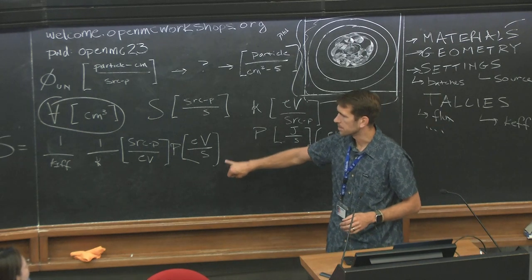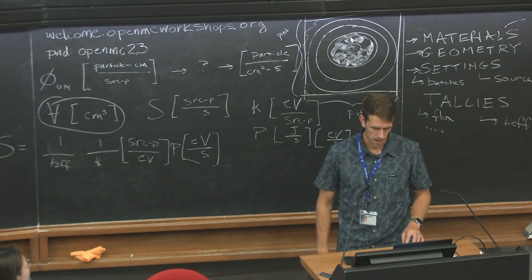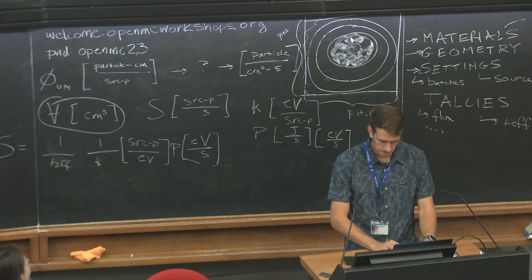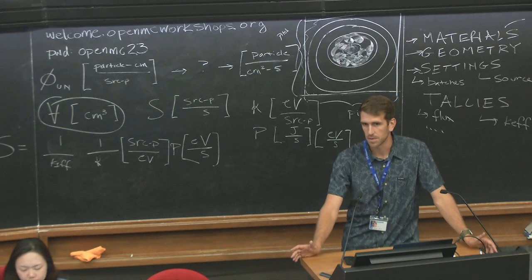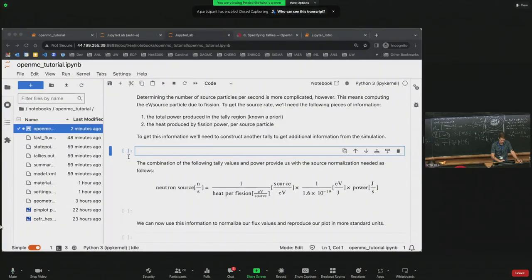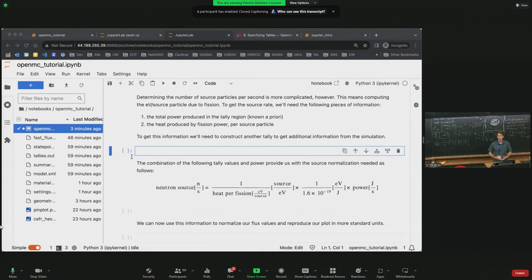We already have this information, so we don't need another tally. We need to determine a pin cell power — something the Monte Carlo code does not provide. We need to know it a priori as input. What Monte Carlo provides is the shape of the flux and power distribution, all unnormalized. The flux shape doesn't tell you the power level; the neutron population and fission rate determine that.